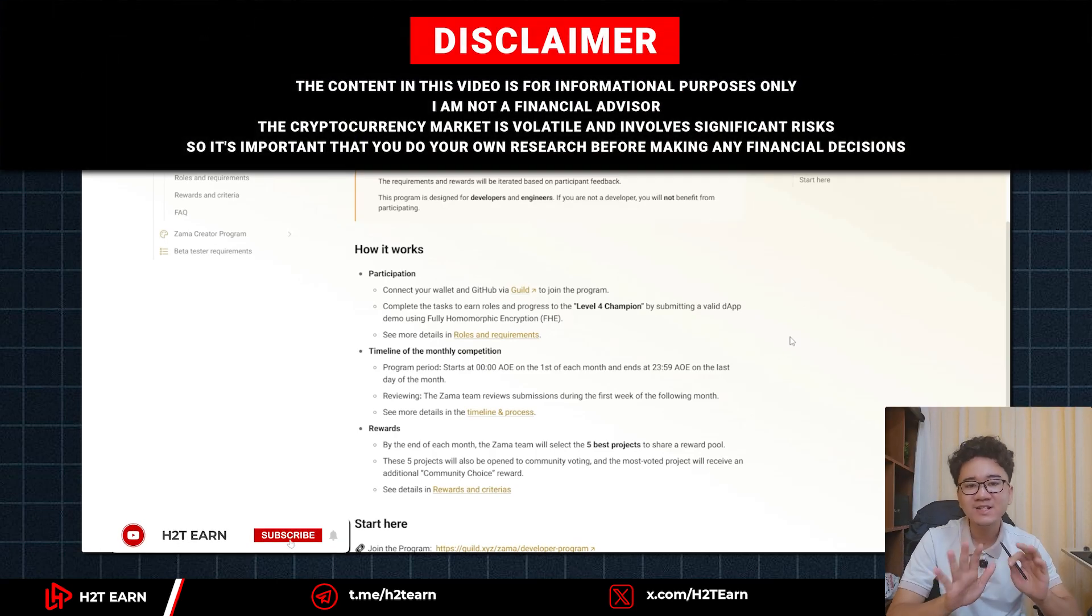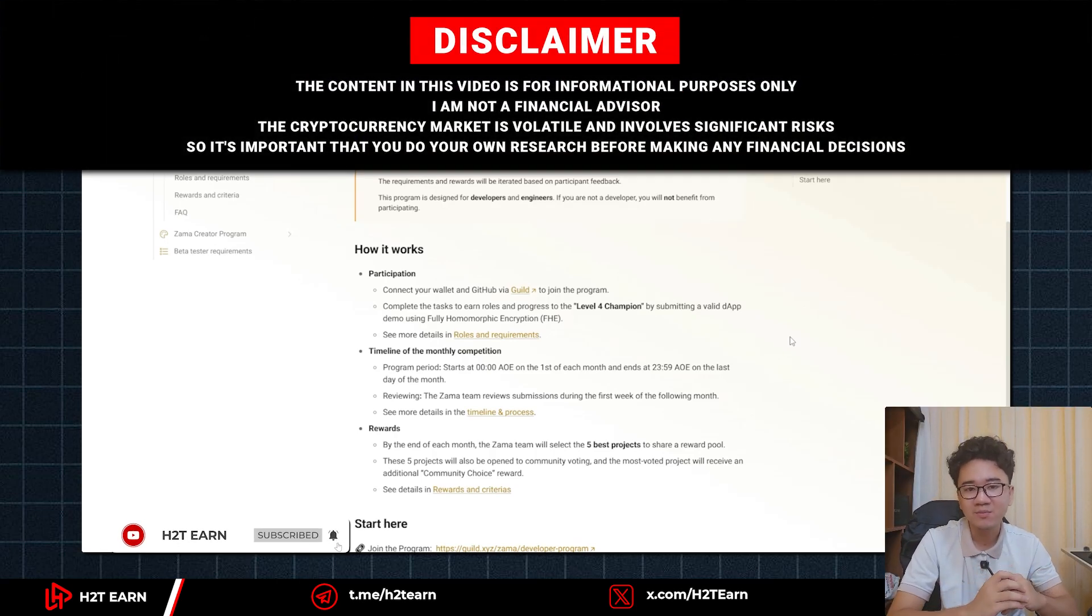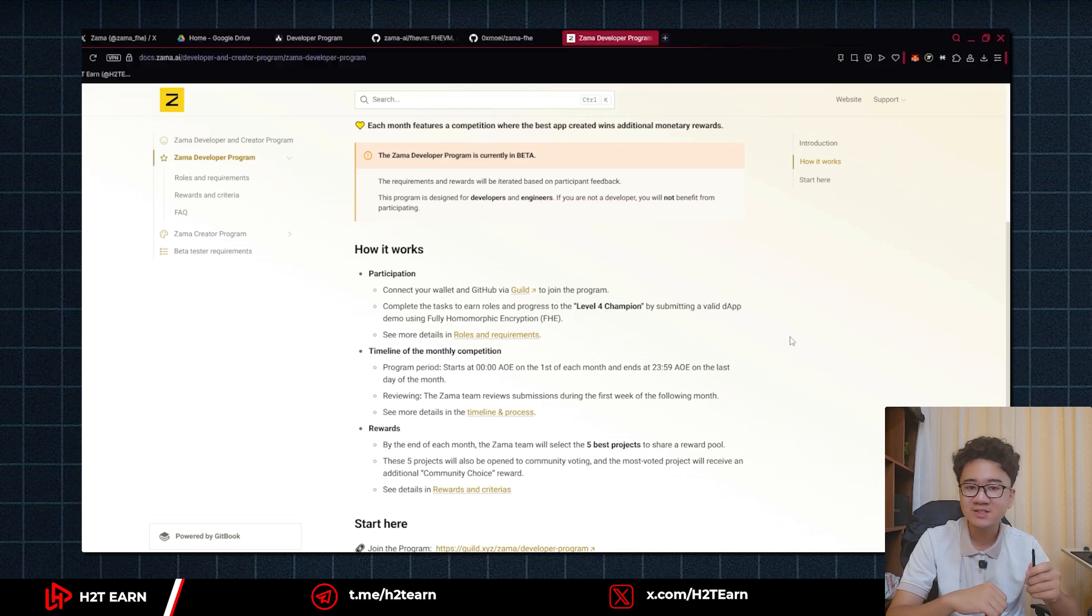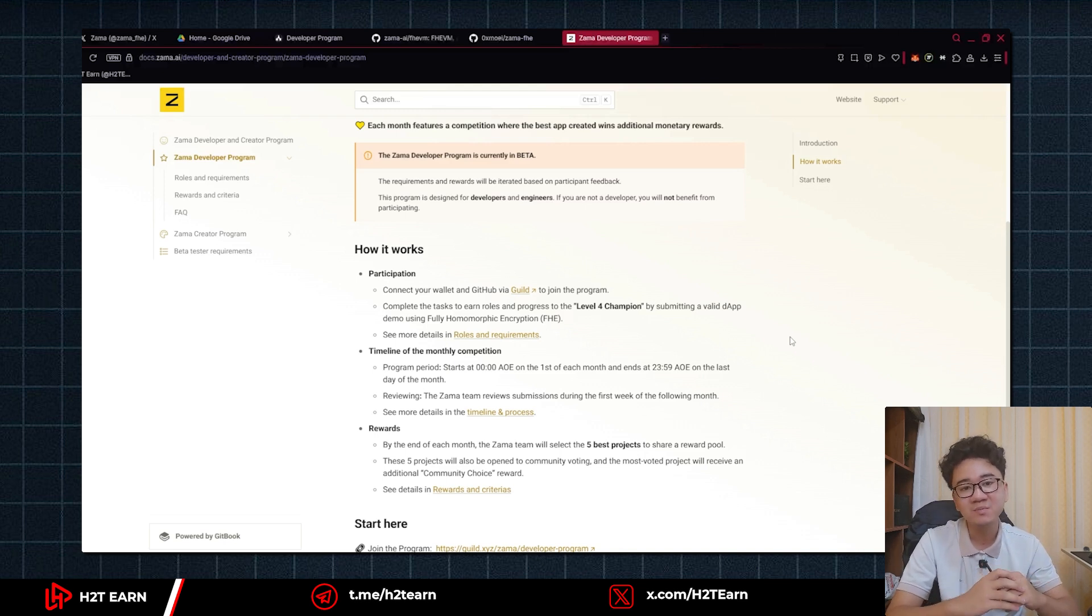Welcome to E2tian. Today's video is about the developer program on Zama Guild. In order to complete the task in this video, you must have completed the previous one first.